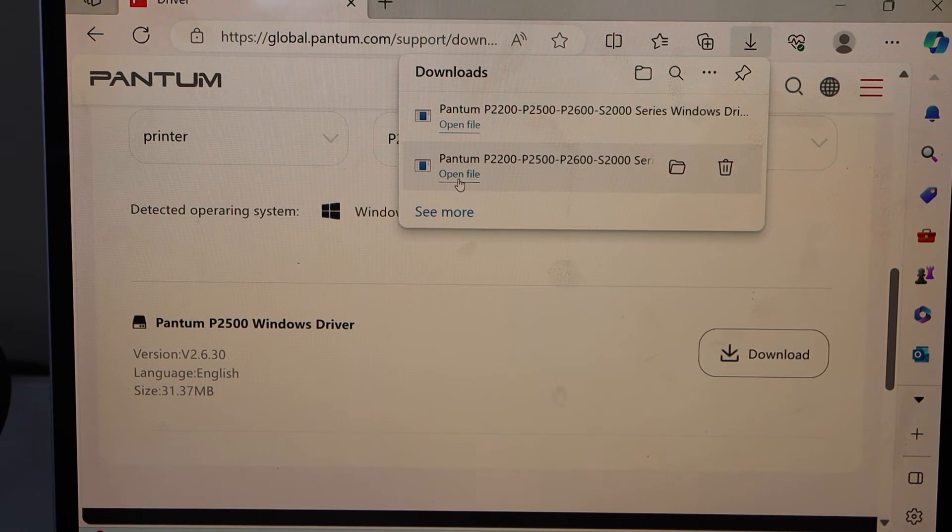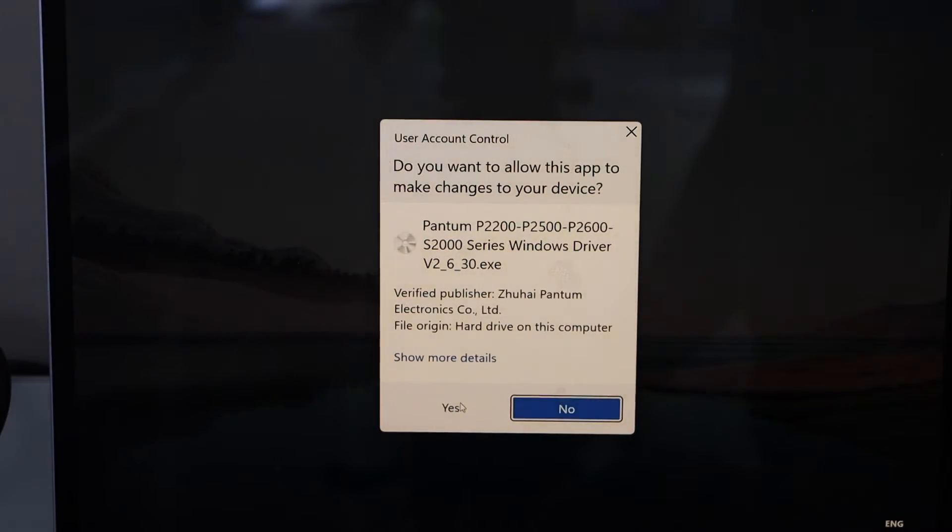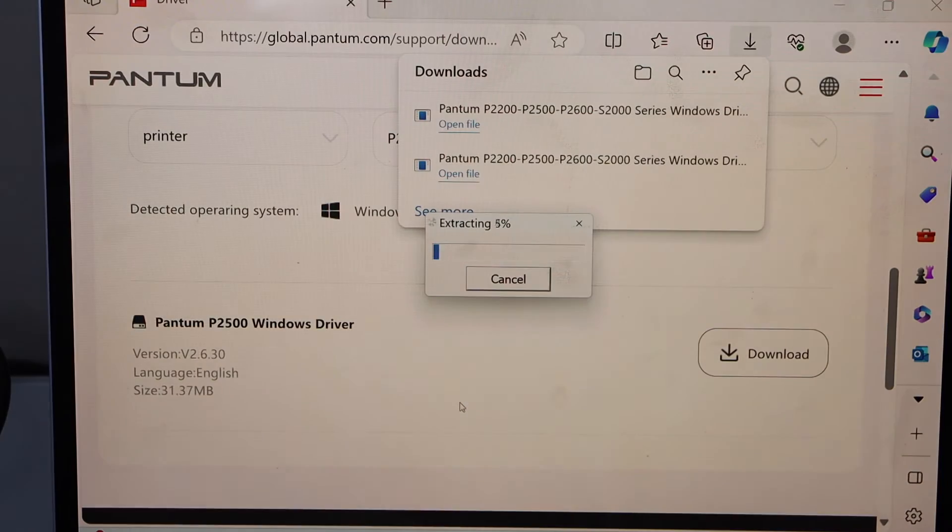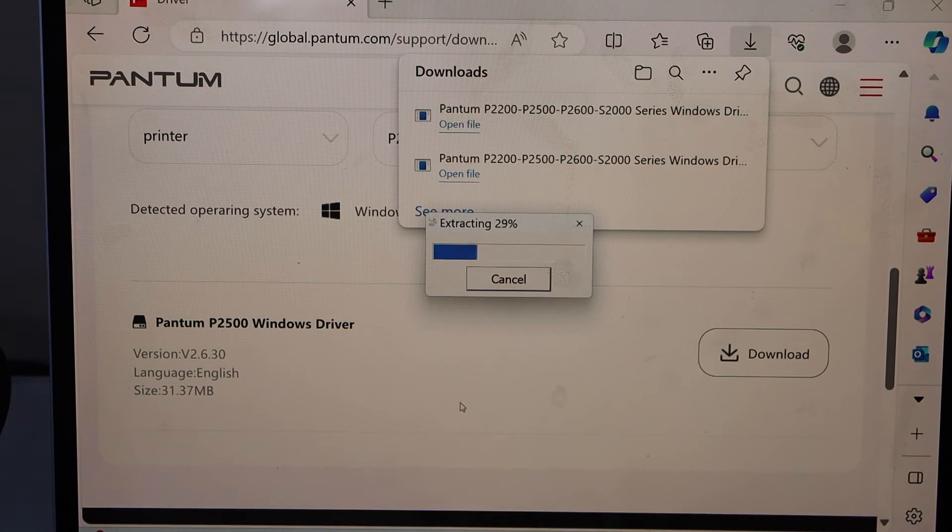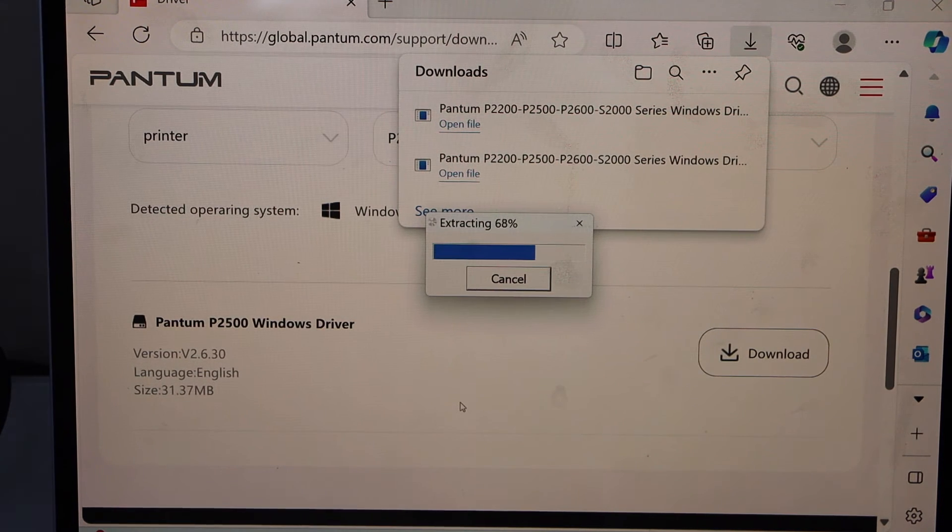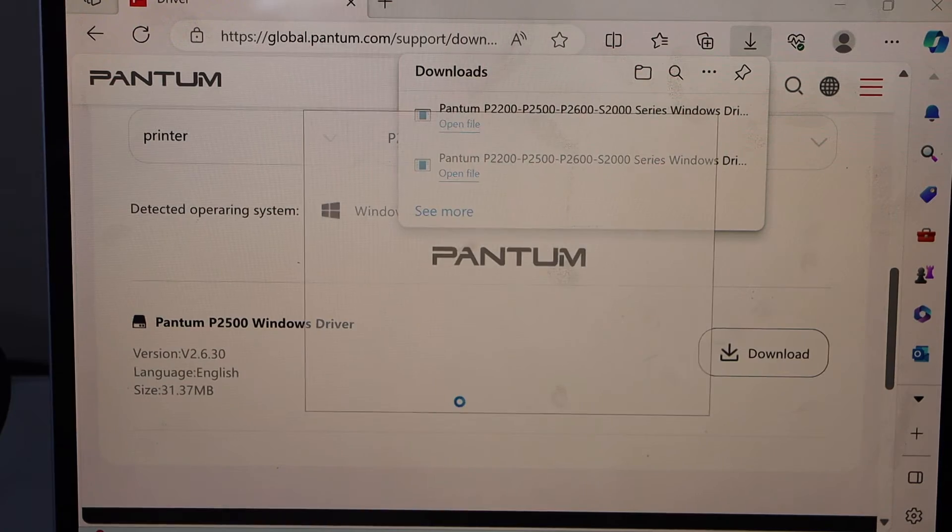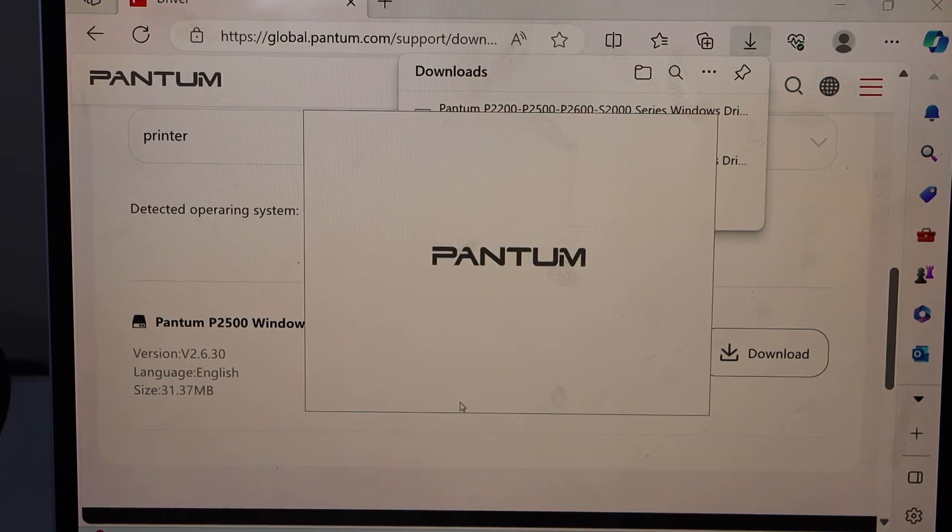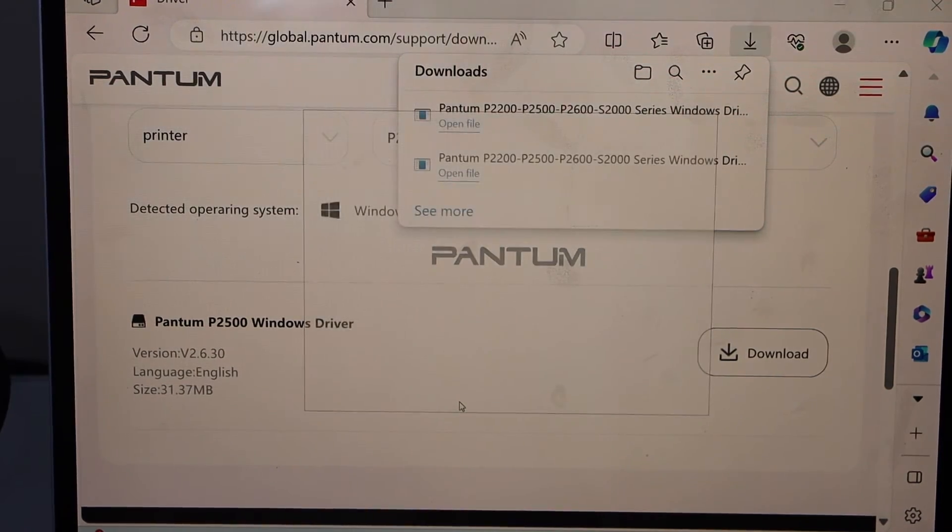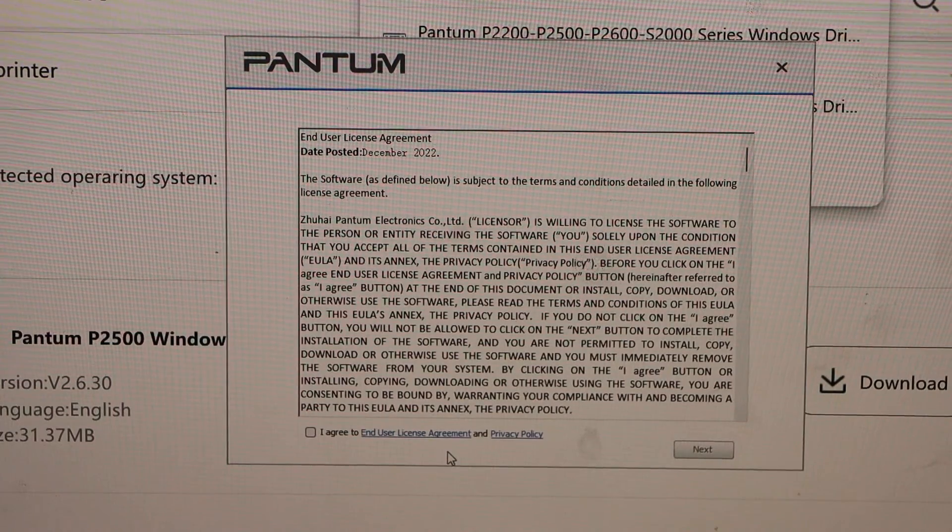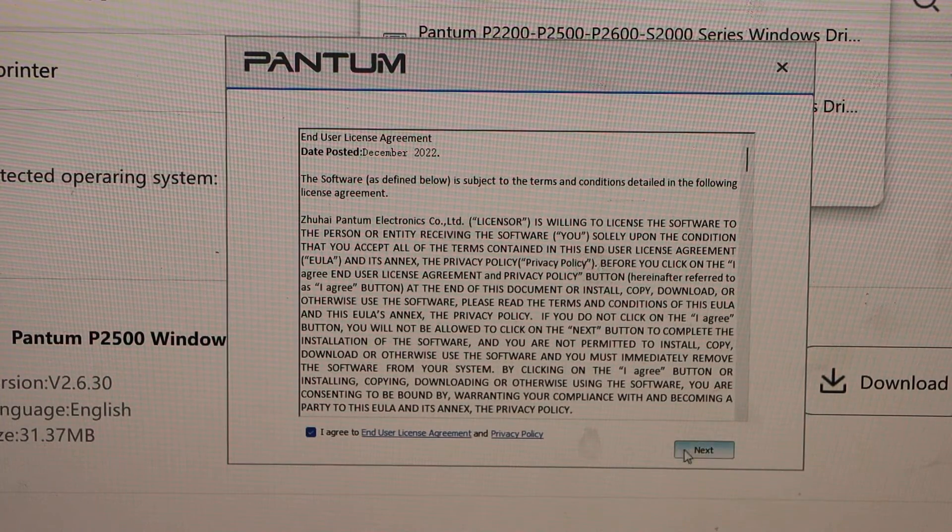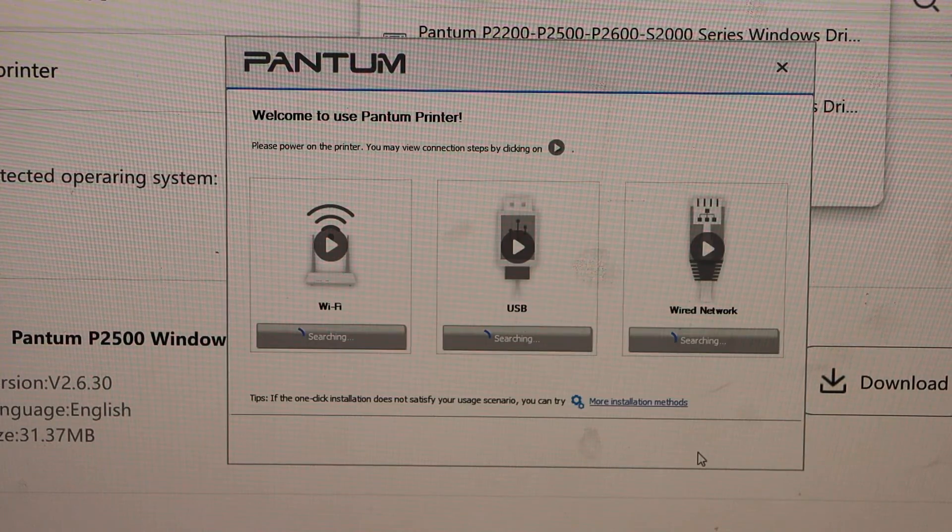Open file. Yes. That's the window to download the drivers. Agree with terms and conditions and click next.